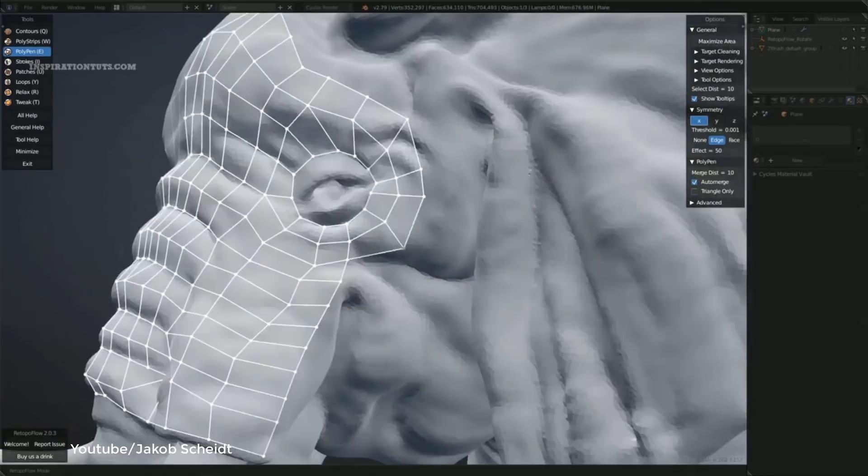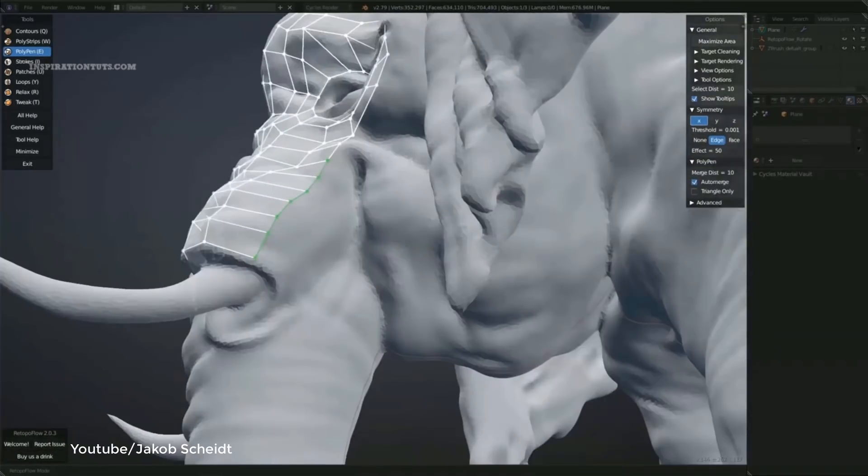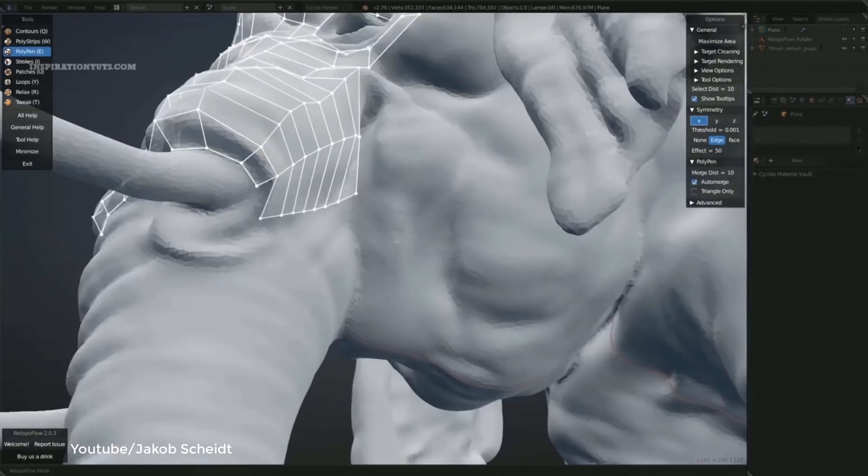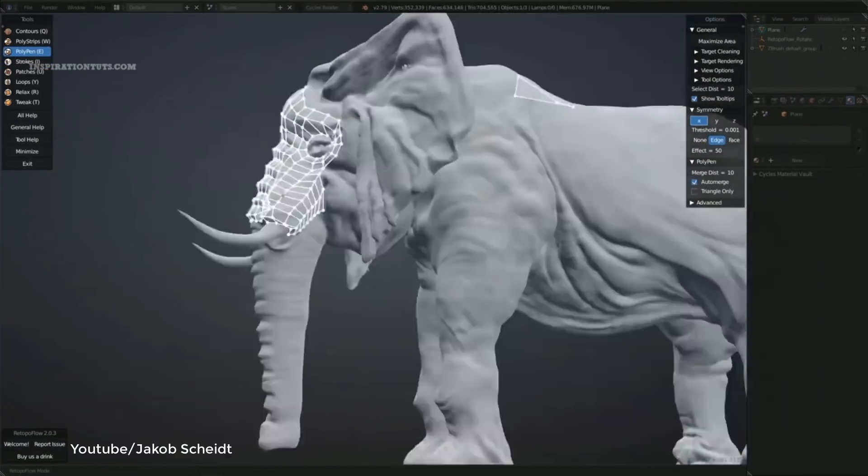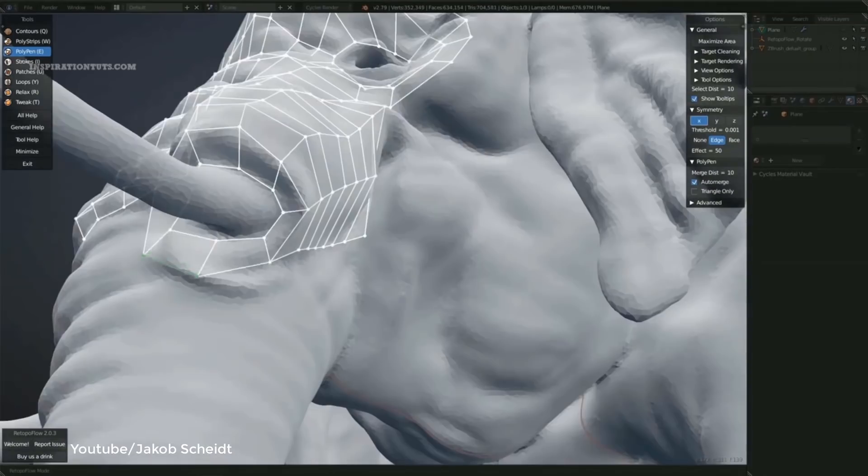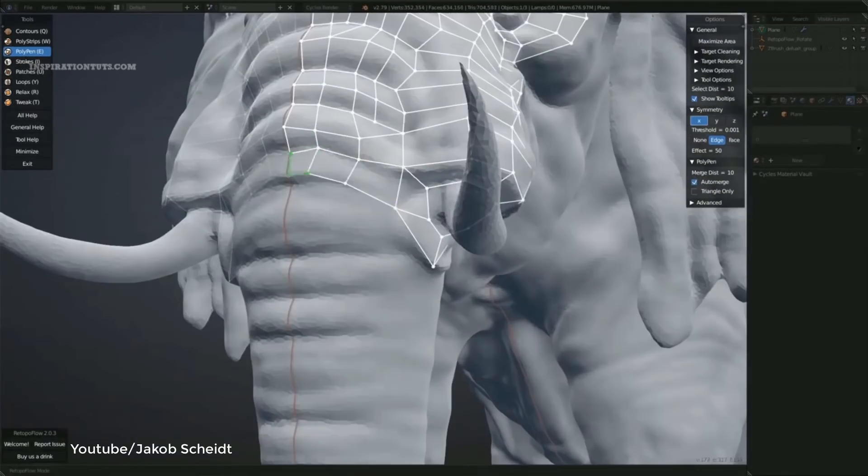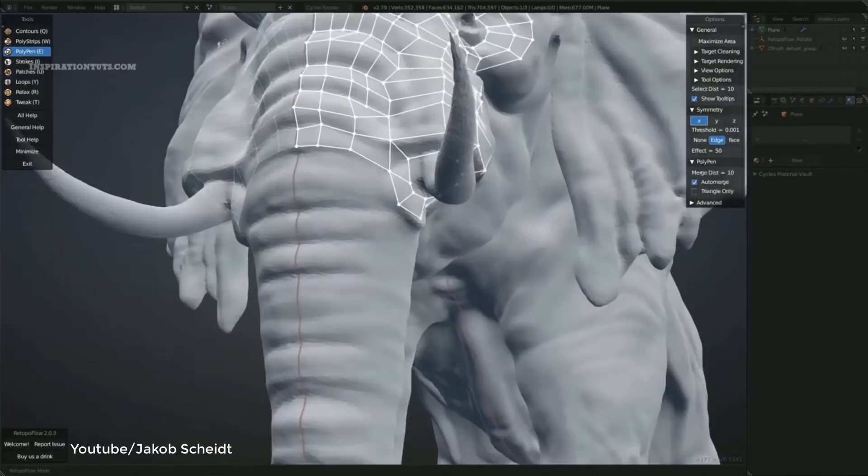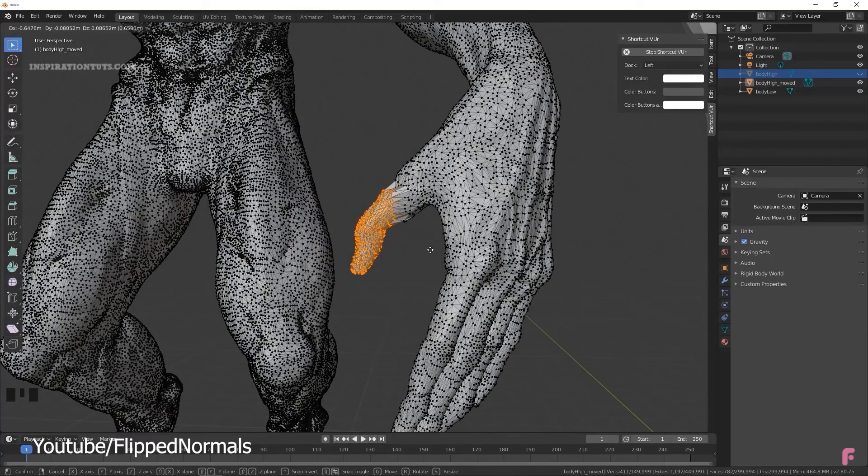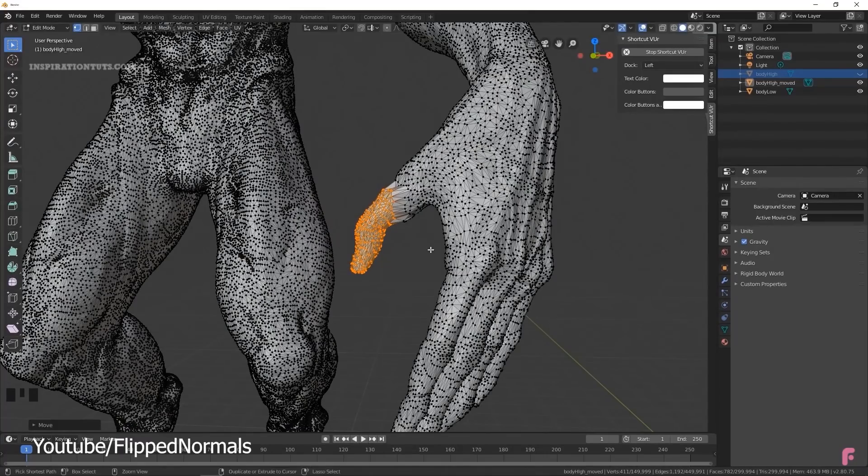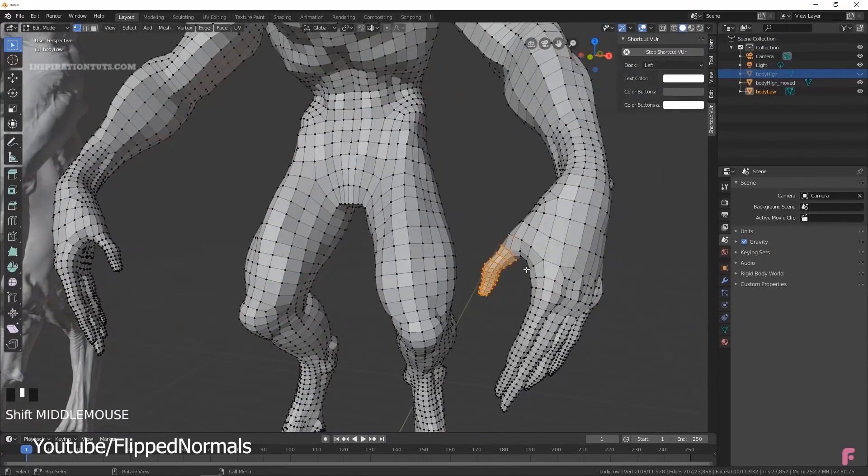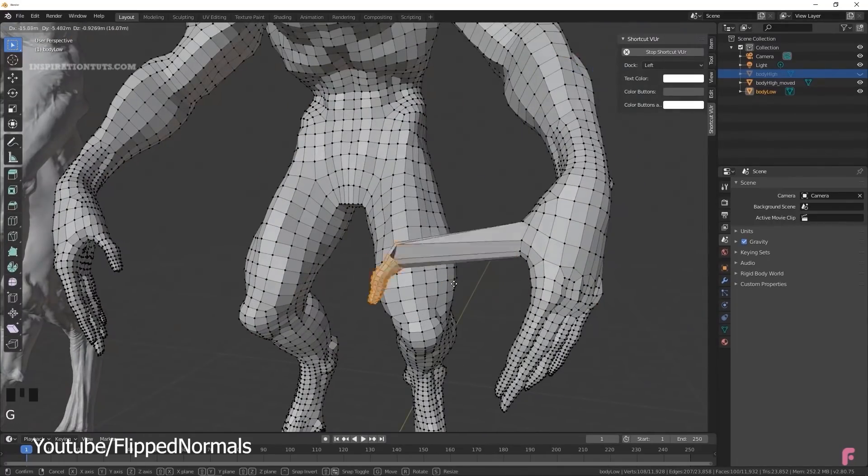Blender got you covered when it comes to this point because it has the right tools to do this. Some of the interesting features that we can find in Blender for remeshing and retopology are voxel remeshing and quadriflow which allows you to do better remeshing and convert your sculpt to a mesh that you can use inside projects.